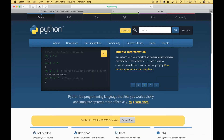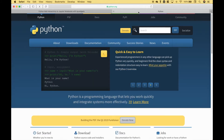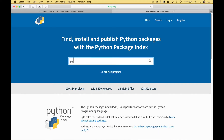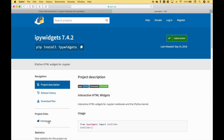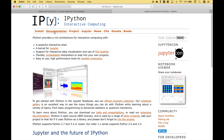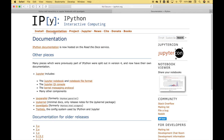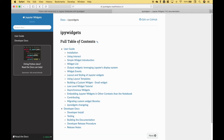First things first, let's go over how you can access the documentation. If you go to python.org and then go to the Python package index, go ahead and type in IPyWidgets and choose the first option. Then go to home page and documentation. If you click on IPyWidgets you'll be taken to the documentation page and this will give you all kinds of information including installation instructions and examples of all of the different widgets.